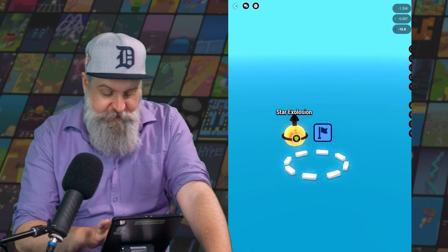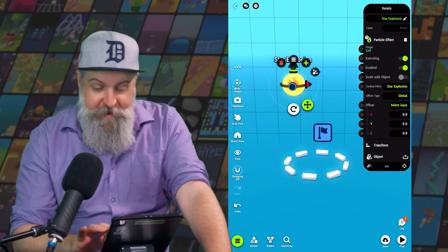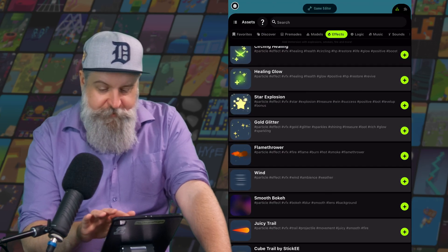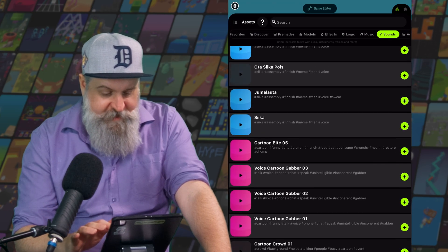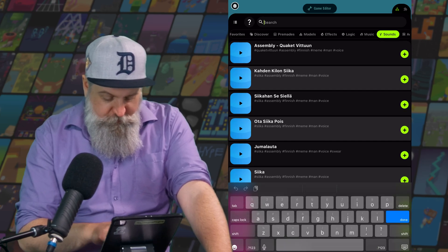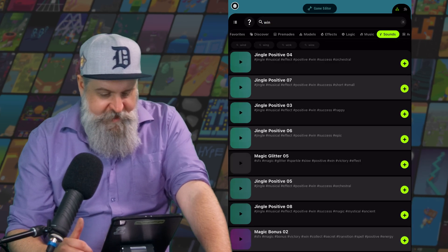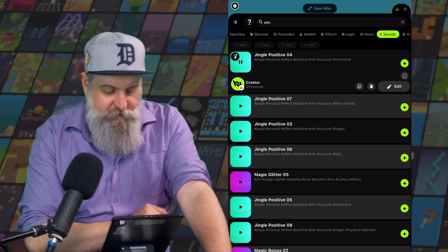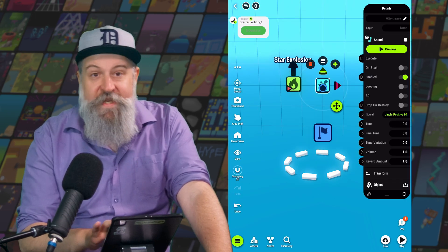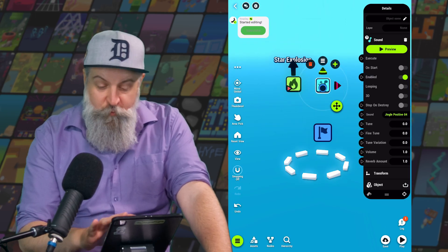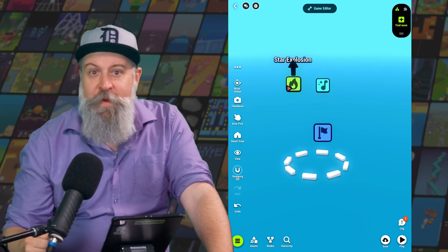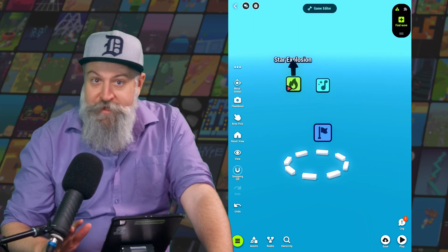So we'll go to our sounds here. We'll look for a nice wind sound. There we go. And we can see that sound has come with a sound node. Okay, so now we have enough parts to make a nice little goal area. Let's start to put them together.